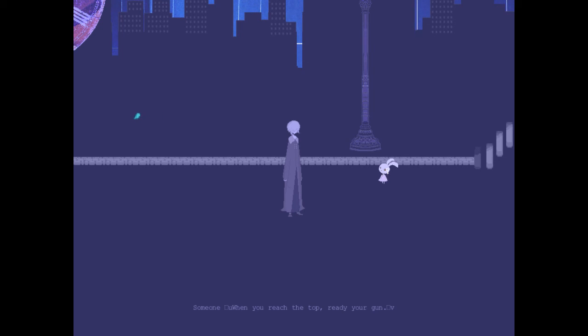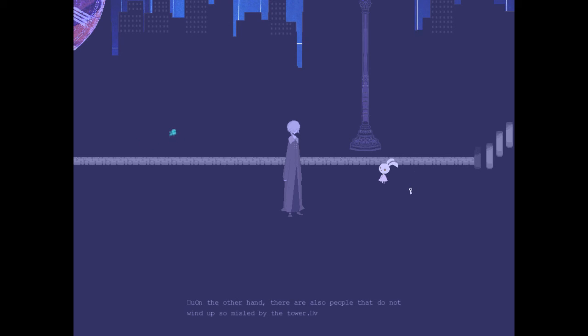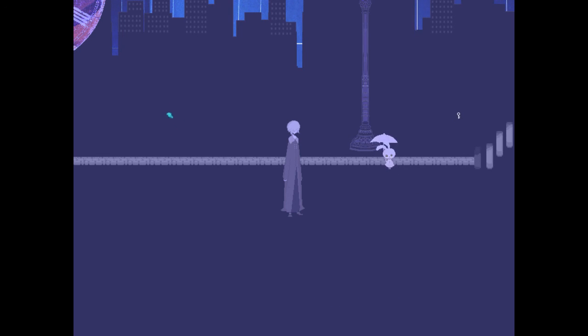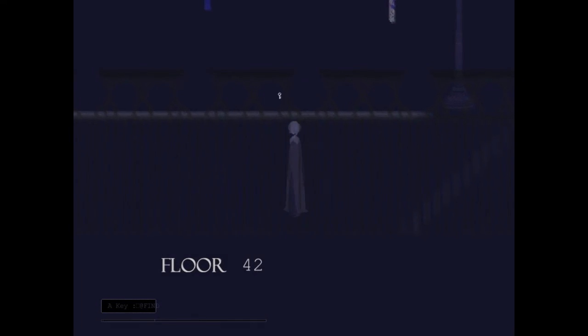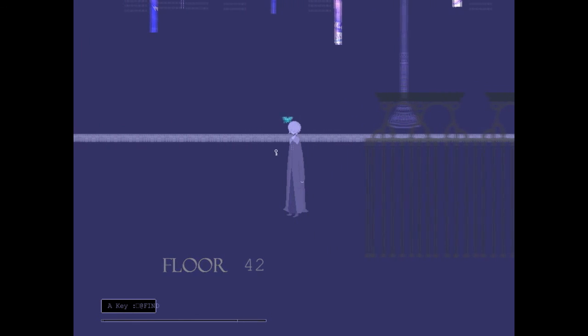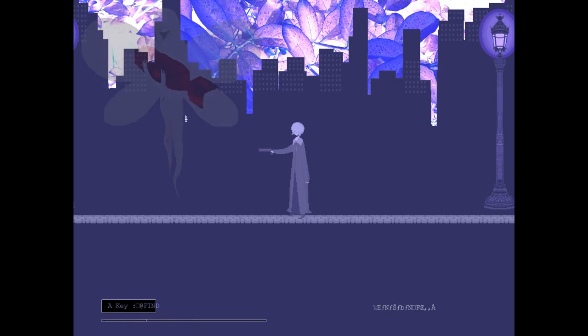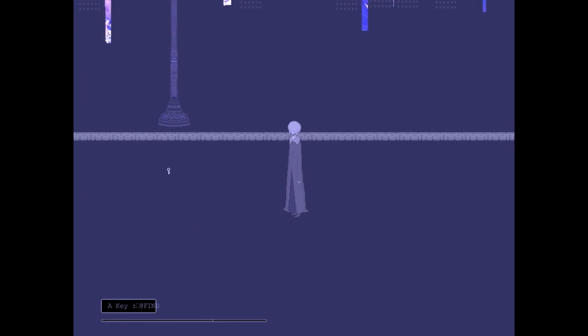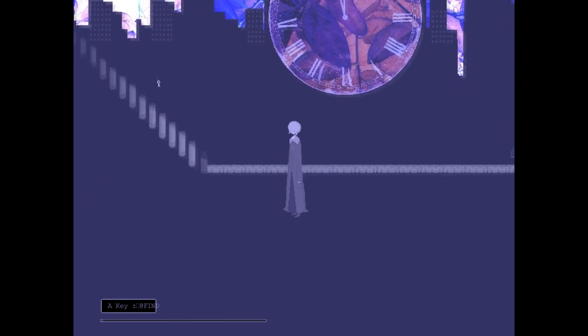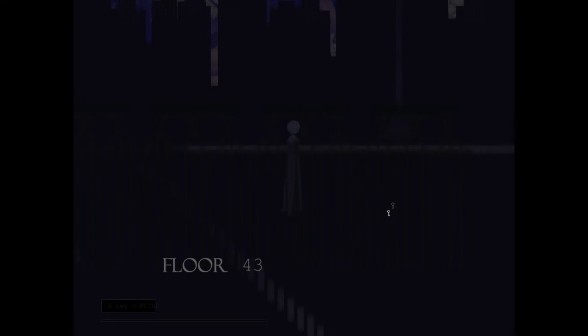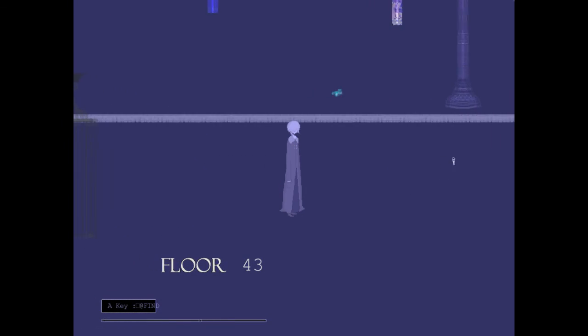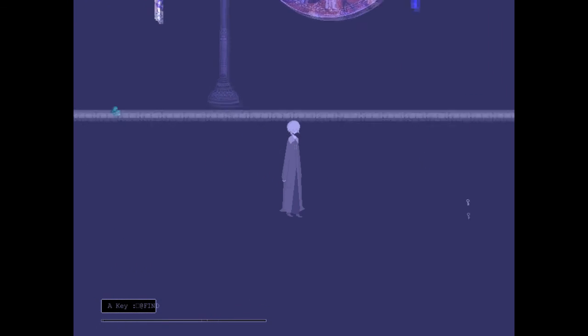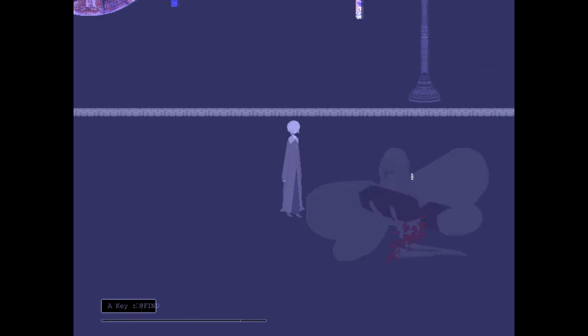When you reach the top, Ray, you're gone. You said you wanted to do things over, you won't change your mind about that? This tower, there's a great influence residing within. On the other hand, there are also people that do not wind up so misled by the tower. Keep them going up, I guess. Shoot. Shoot. Eh, continuing about to be the first minute. There it is. One less continue. Hello, dead, to the next floor.